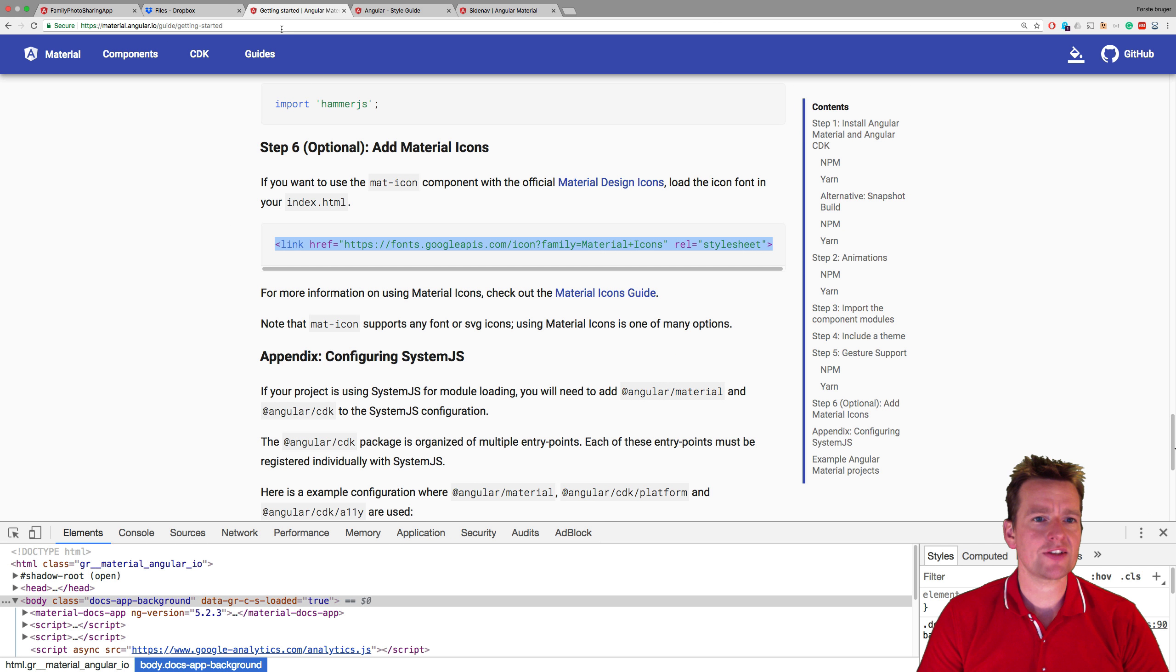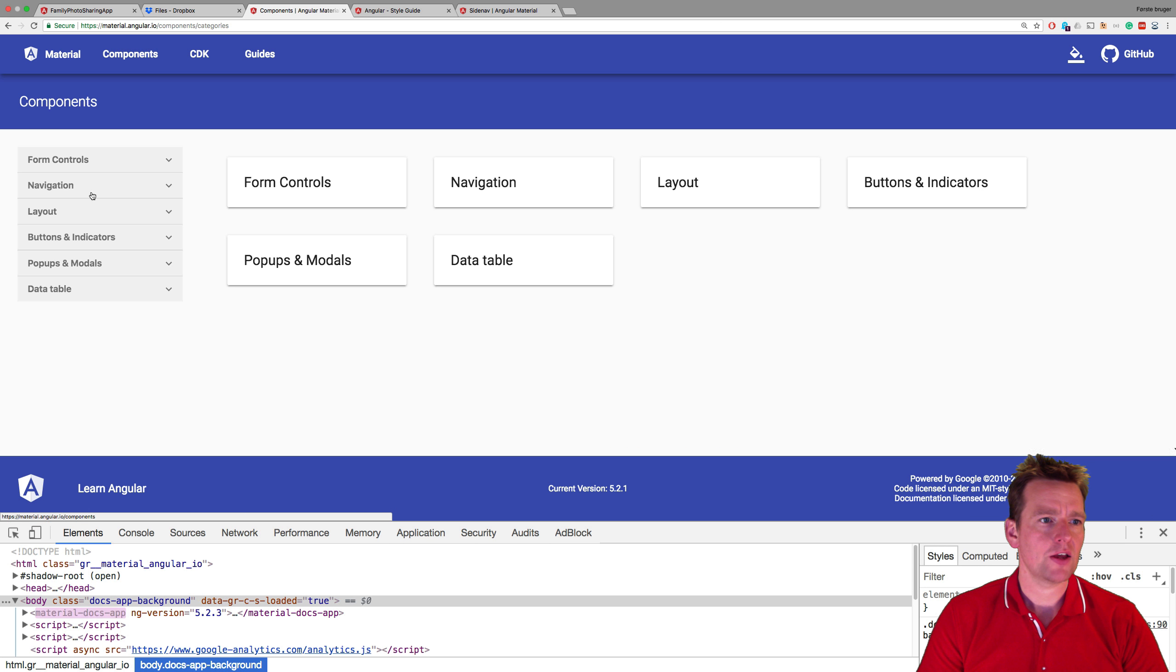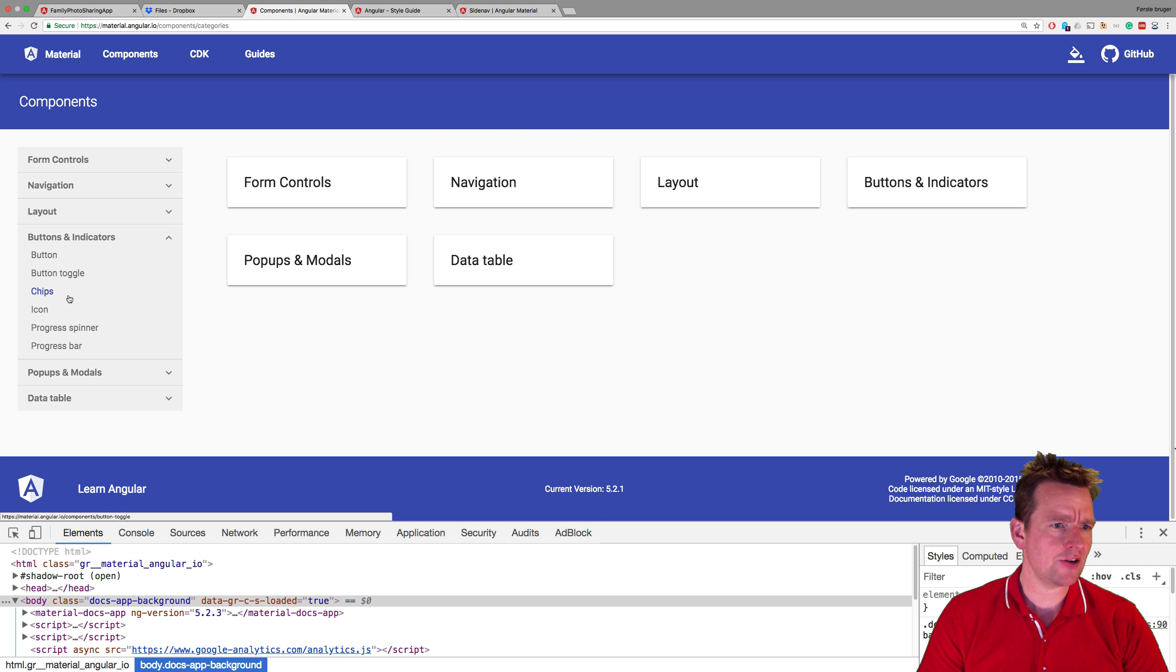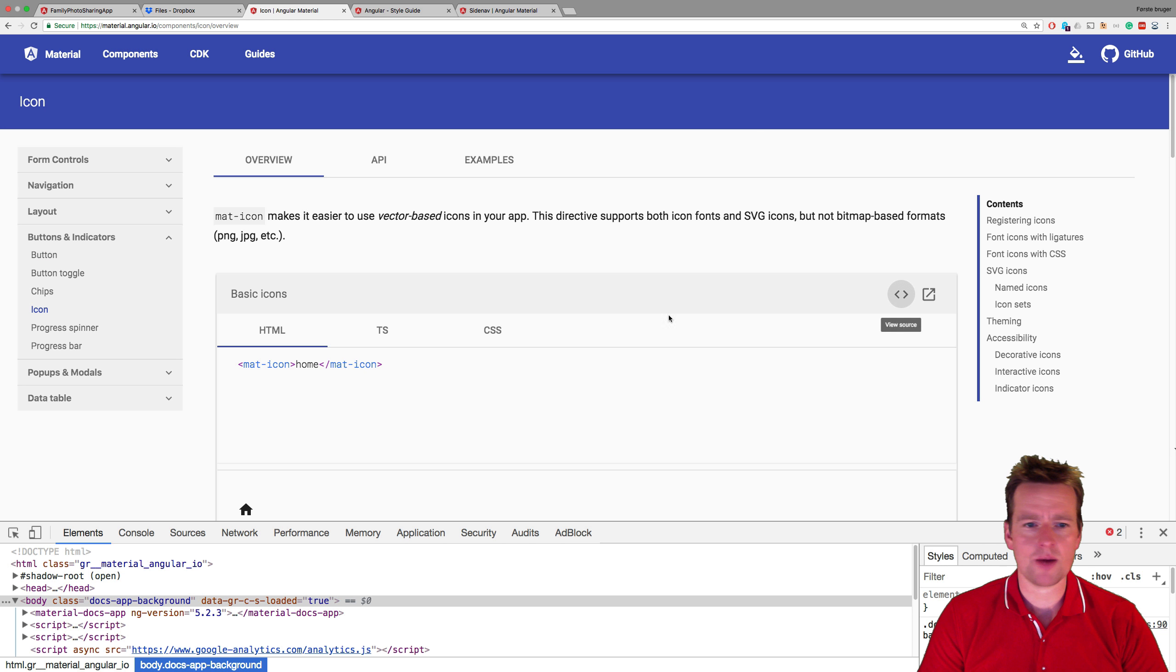Sweet. But we also need to start using them. So let's jump back to the components. Jump into the button indicators and icons right here. This is how simple it actually is to make an icon.